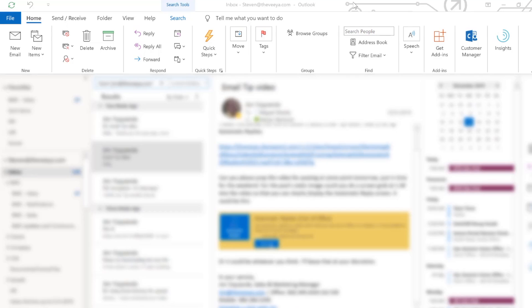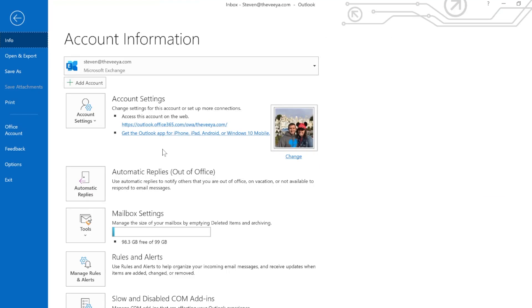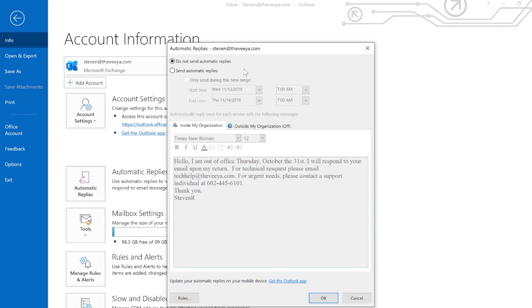To do that, come to the File tab in the top left corner. Under the Account Settings section, come down to Automatic Replies. By default it's set to do not send automatic replies. We want to change that.